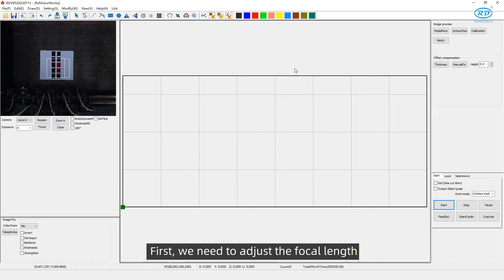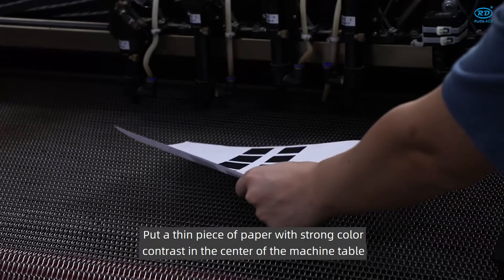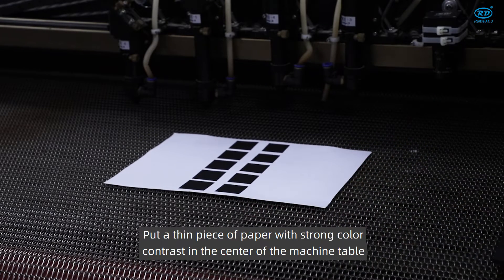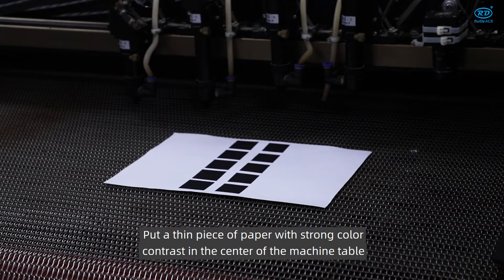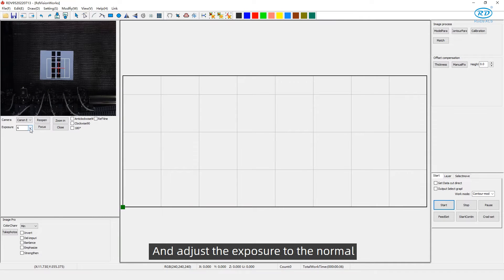First, we need to adjust the focal length. Put a thin piece of paper with strong color contrast in the center of the machine table, and adjust the exposure to normal.